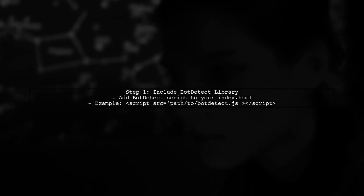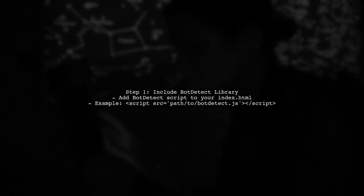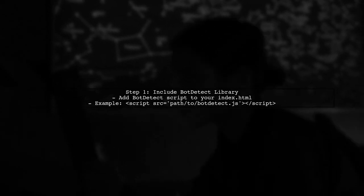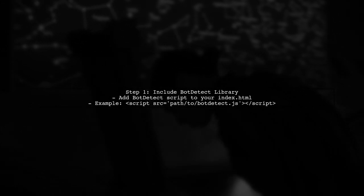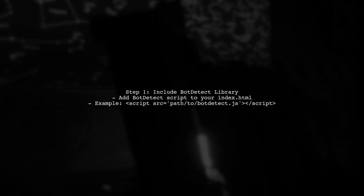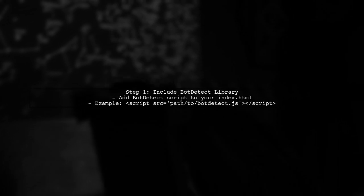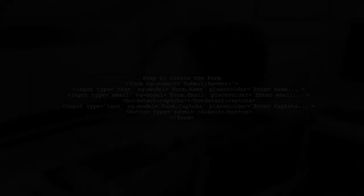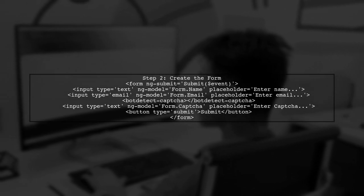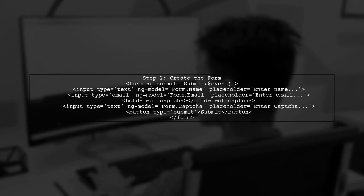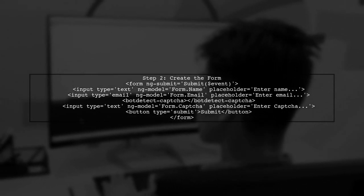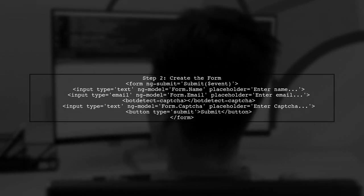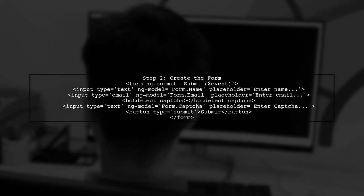To implement Bot Detect with AngularJS, we will start by ensuring that the Bot Detect library is included in our project. This will allow us to use the CAPTCHA functionality in our forms. Next, we will create our form. This form will include fields for the user's name, email, and the CAPTCHA code. Let's take a look at the form structure.